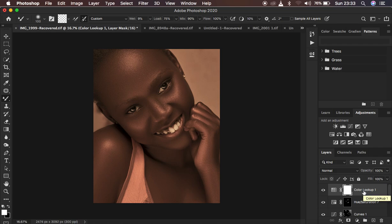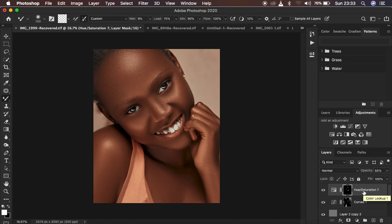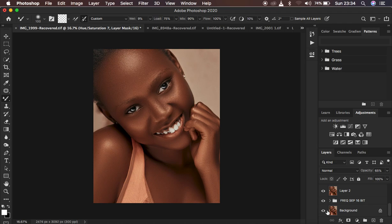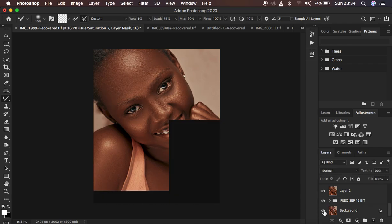I want to show you how you can easily create such a preset that is going to help you color grade with just a single click within Photoshop. As you can see, this image has already been retouched. If you're interested in checking out how I retouch images in Photoshop, check out the videos on the channel. Let me show you a quick before and after for the image — this is before and this is after retouching.